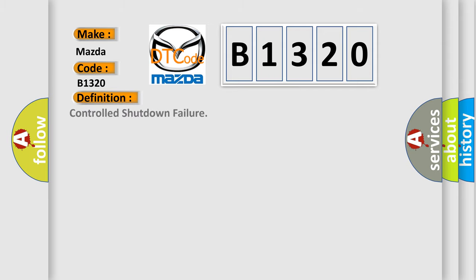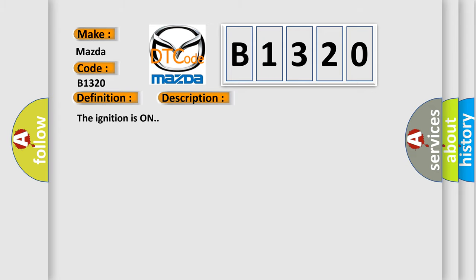The basic definition is controlled shutdown failure. And now this is a short description of this DTC code.